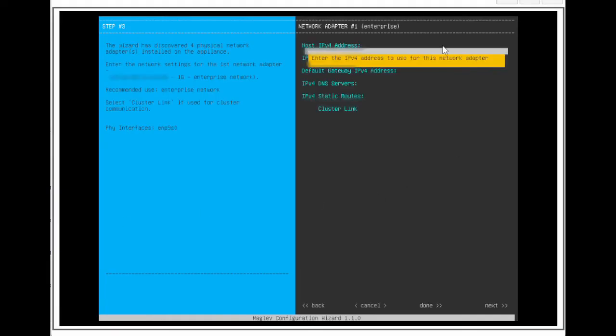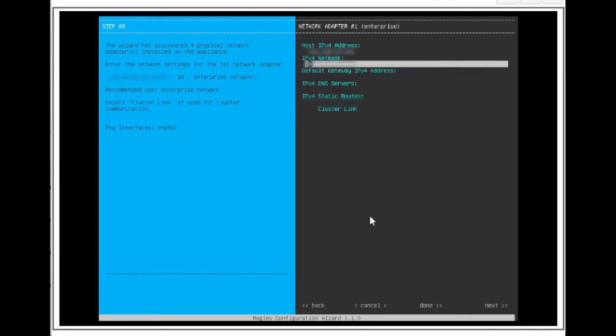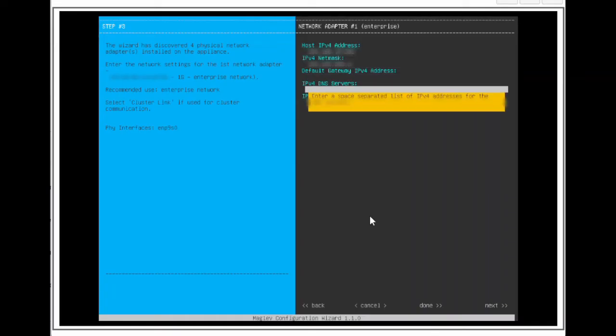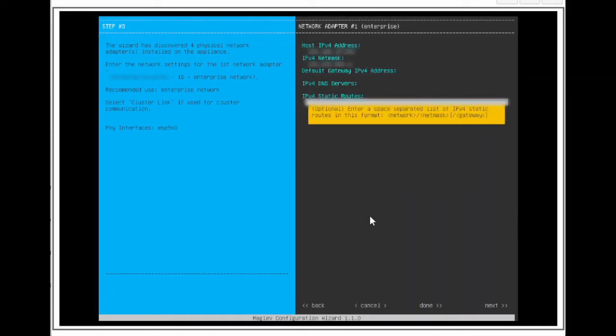The first interface we will be configuring is the 10GB Enterprise port. This is a required port to configure in order for the functionalities of the Catalyst Center to work. This port is used to access the internet and for the Catalyst Center to communicate with the managed devices. Let's configure the IP address, subnet mask, and default gateway.